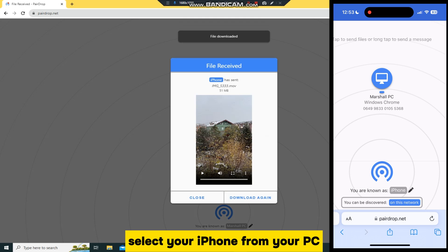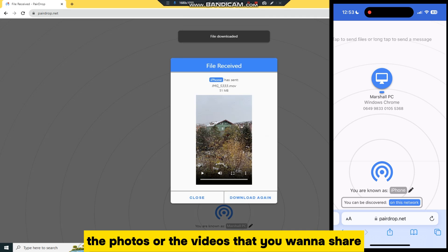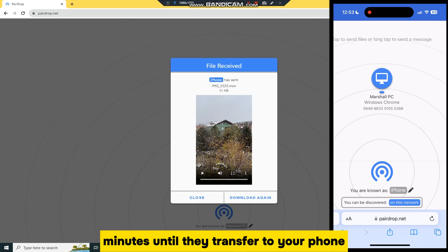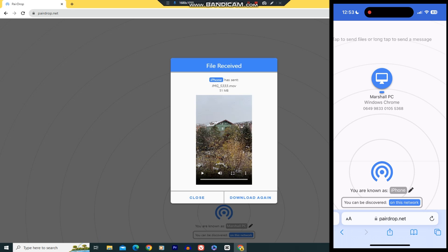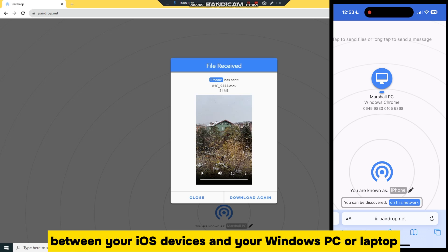Select your iPhone from your PC, then select the photos or the videos that you want to share, and just wait a couple of seconds or minutes until they transfer to your phone. And that is how you can easily use airdrop between your iOS devices and your Windows PC or laptop.